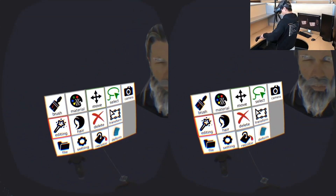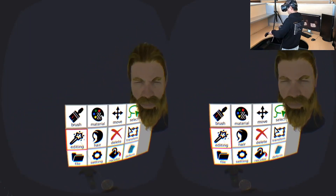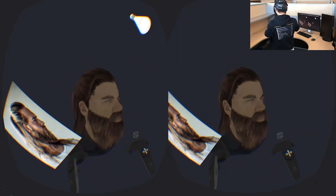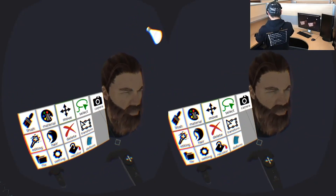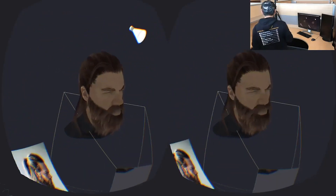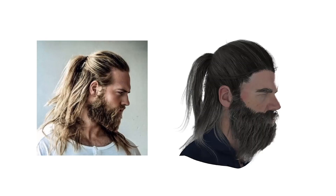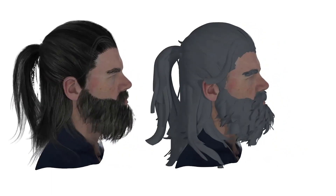Users can also change the color of the hair. Our system also provides a camera tool to take pictures. Here is the final rendering result.